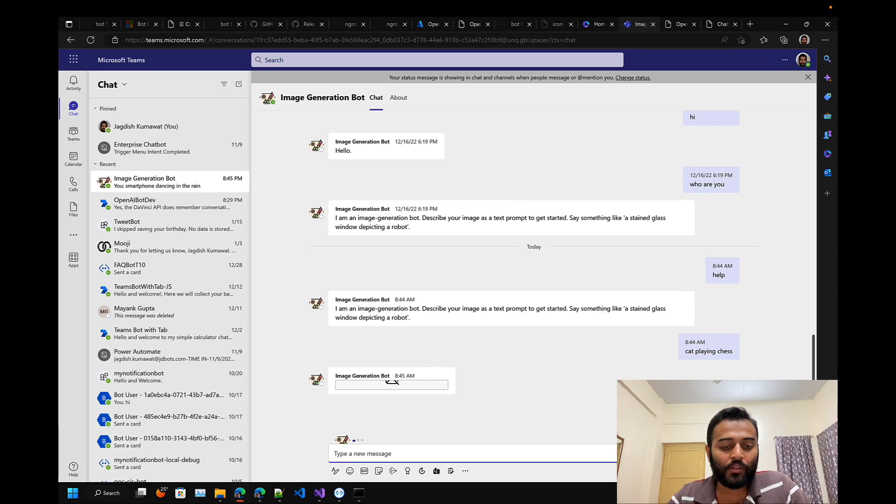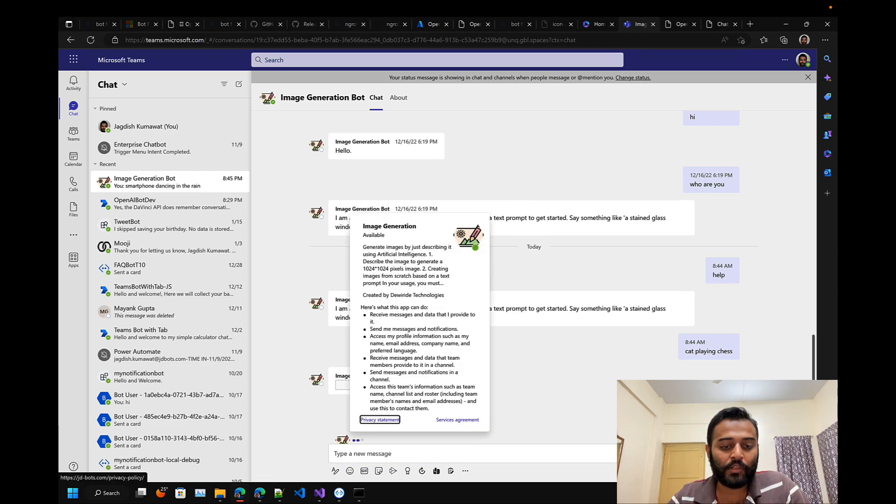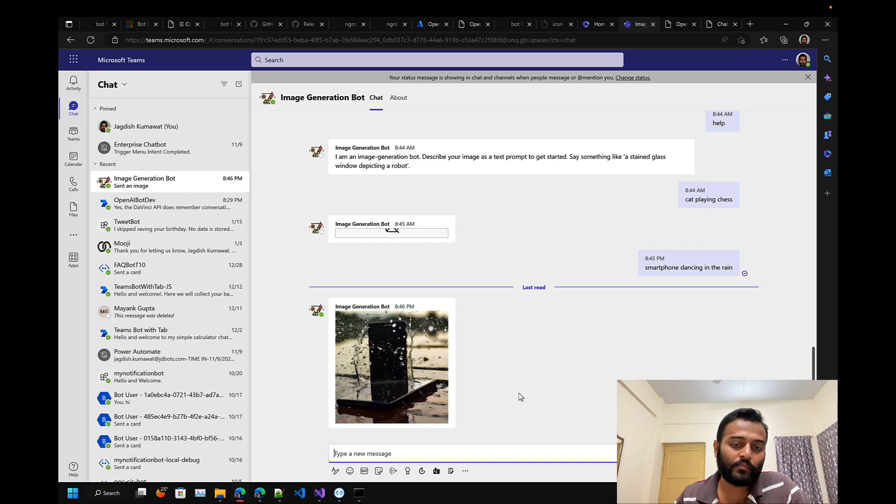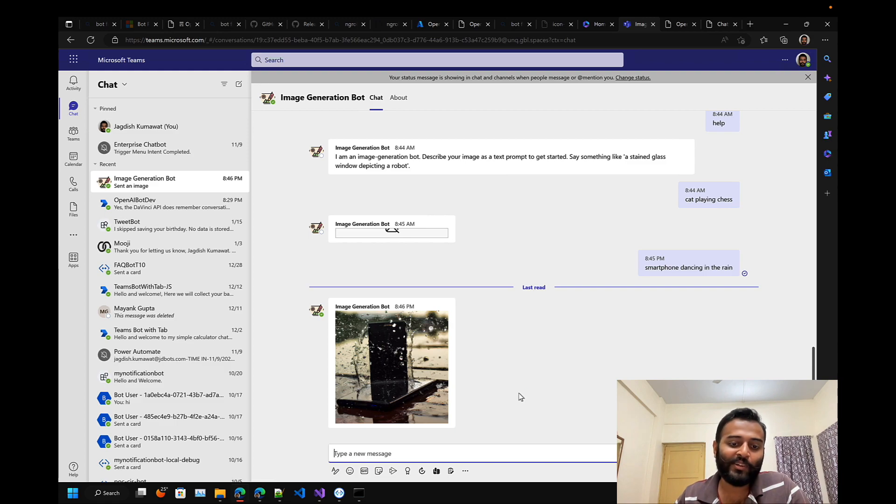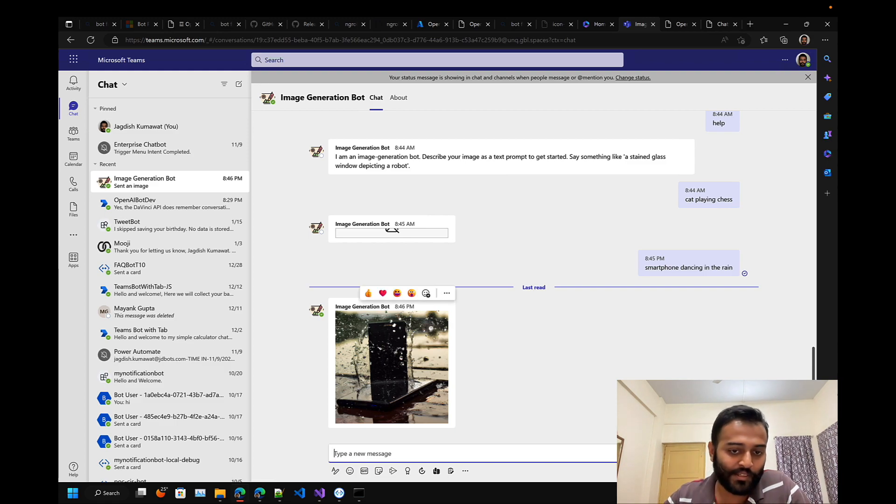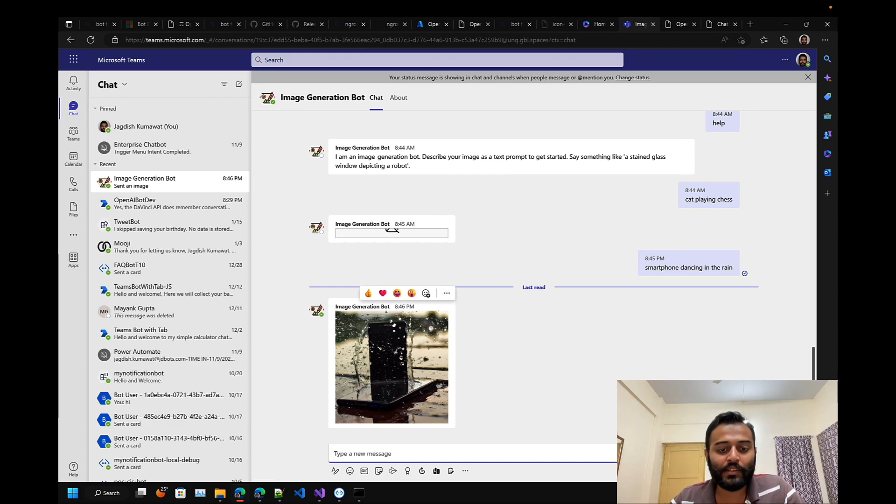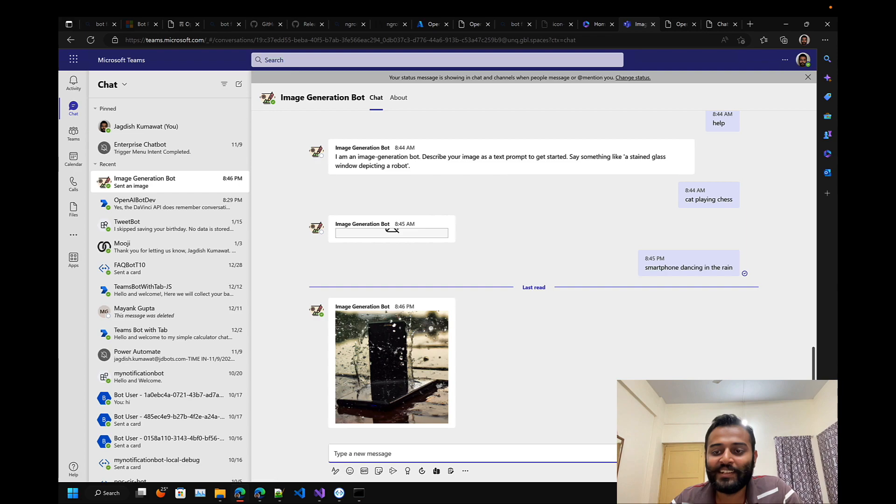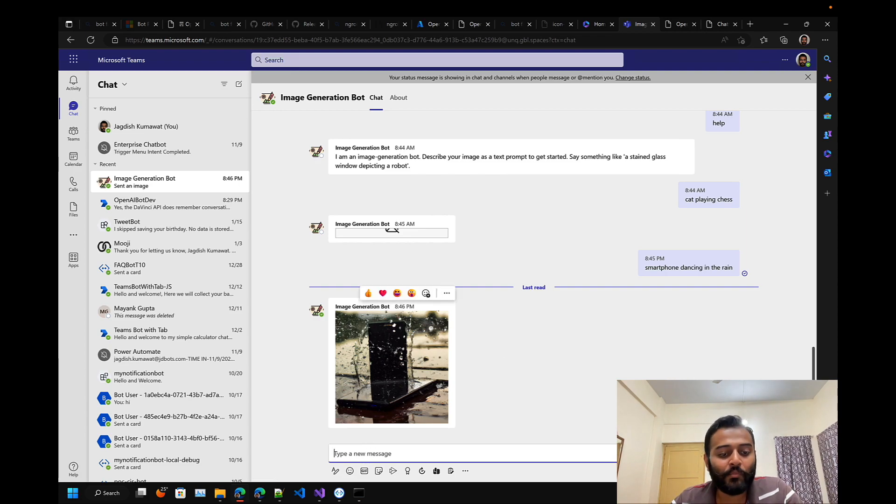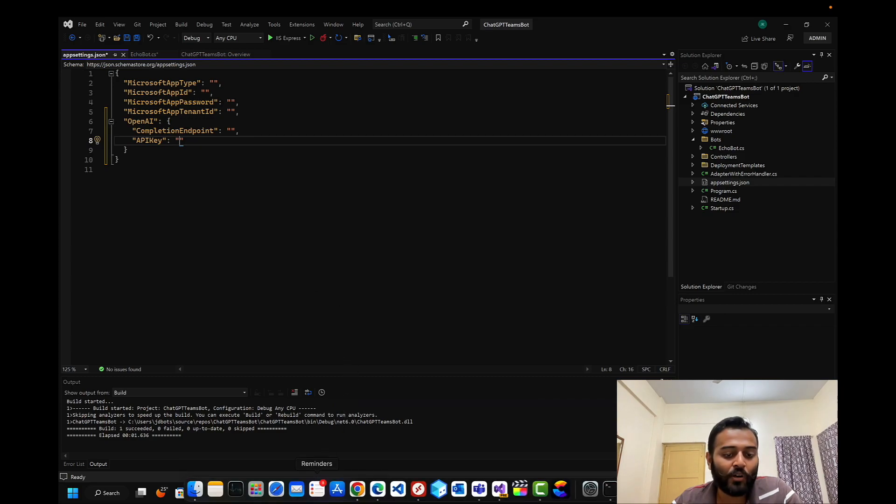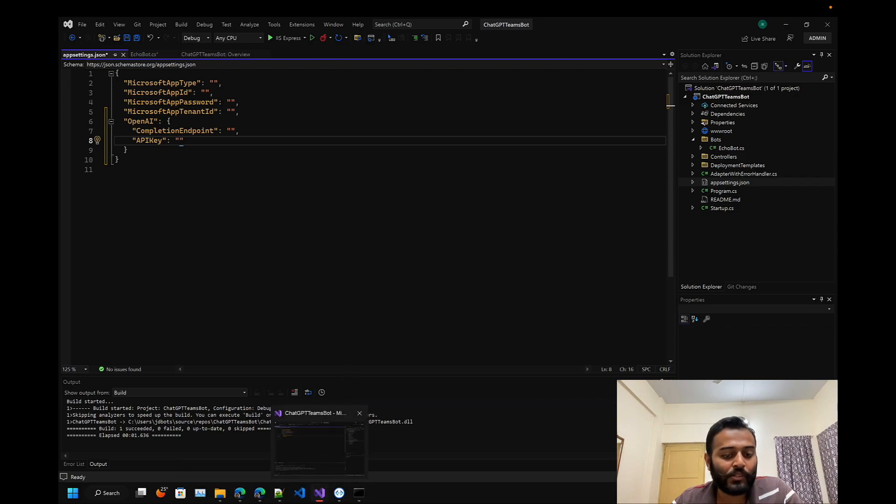Let's see what image is generated by this bot. It's processing something. Perfect! It does something really cool - smartphone dancing in the rain. Here we have some smartphone and some rain.